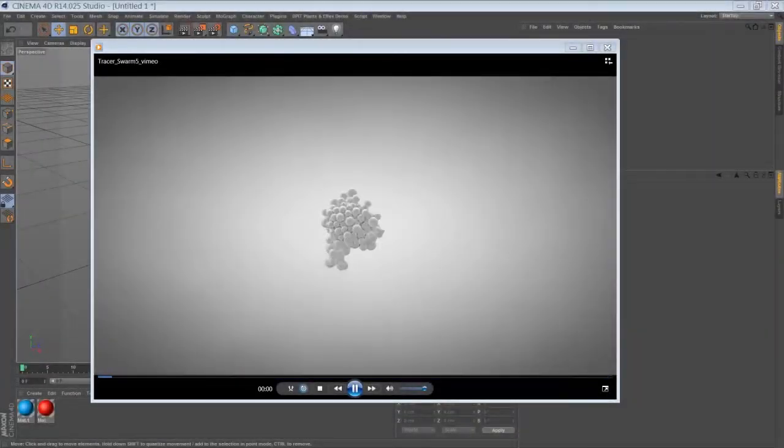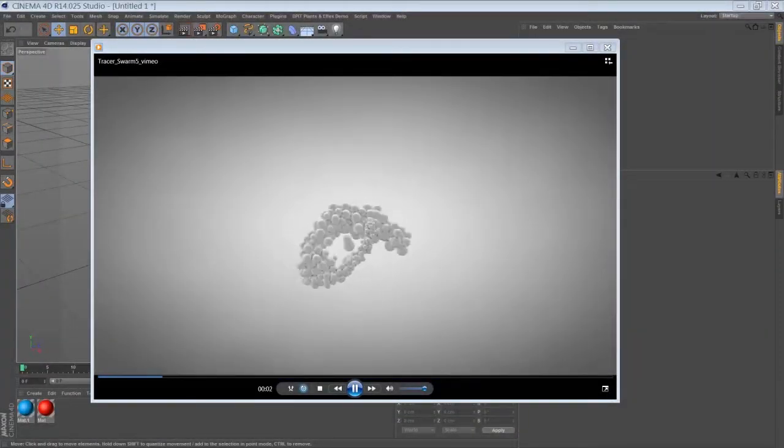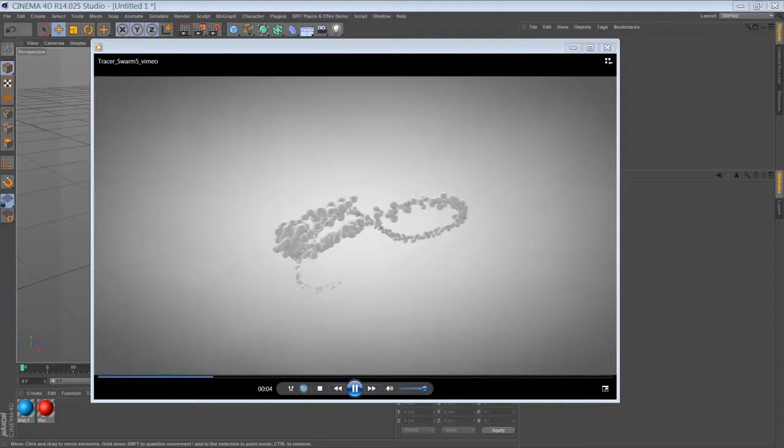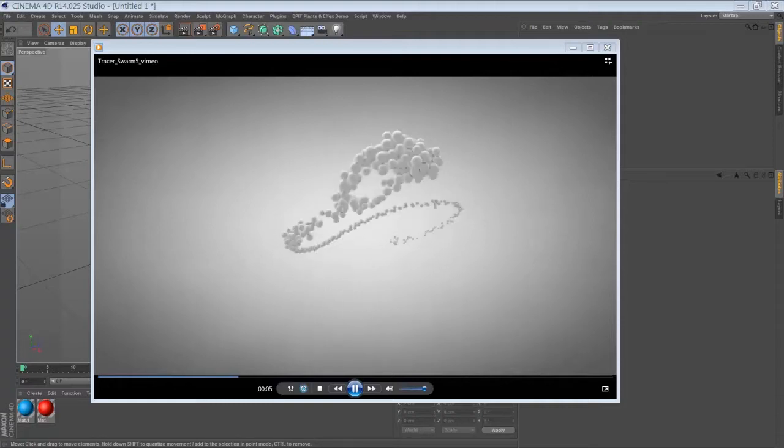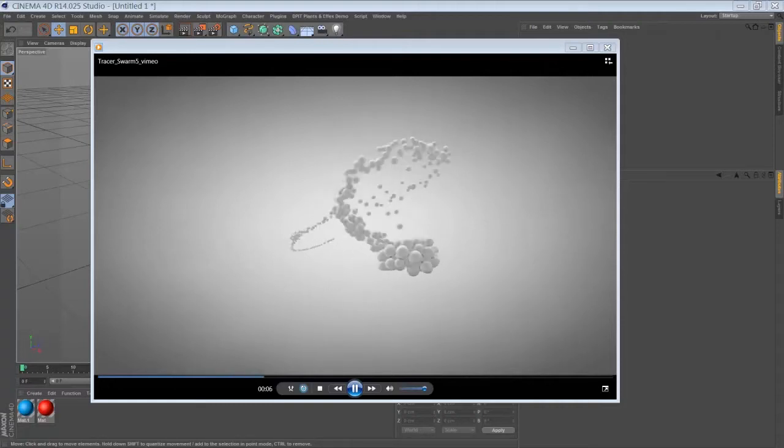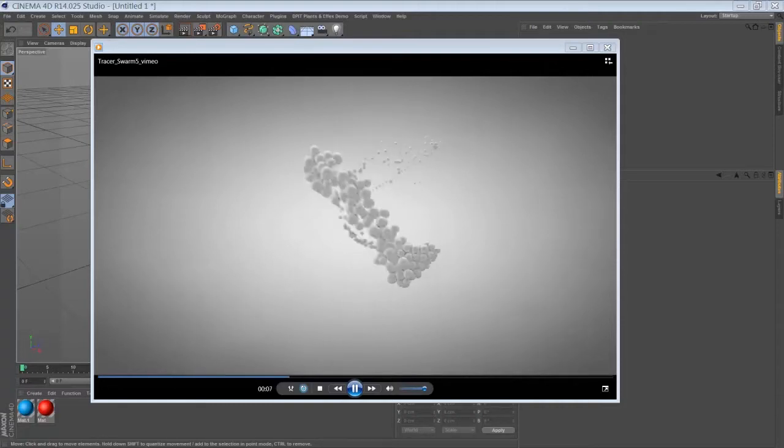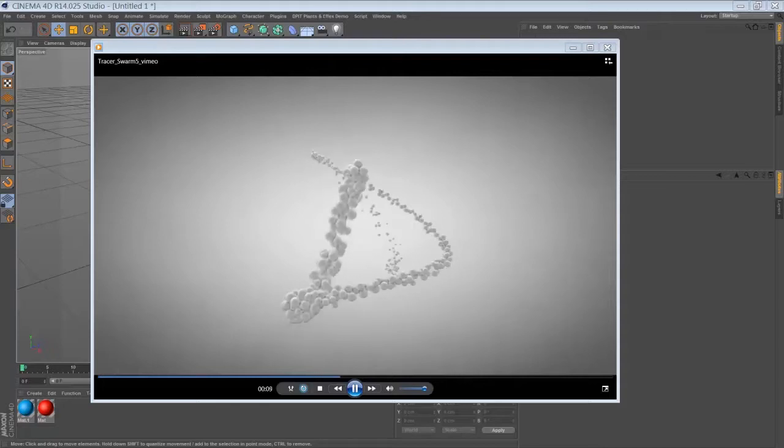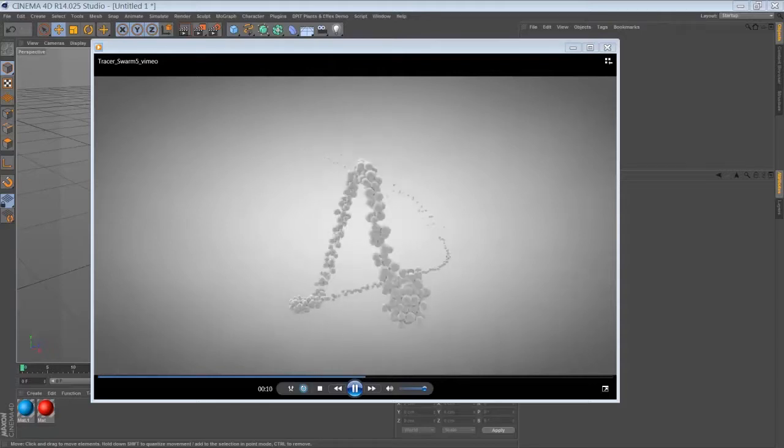Hi folks and welcome back here for another Cinema 4D tutorial. Today I'd like to talk about a very simple way how to create a swarm or flood like animation by using MoGraph.